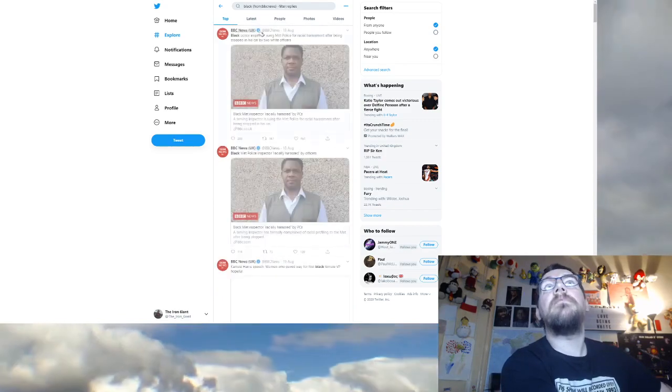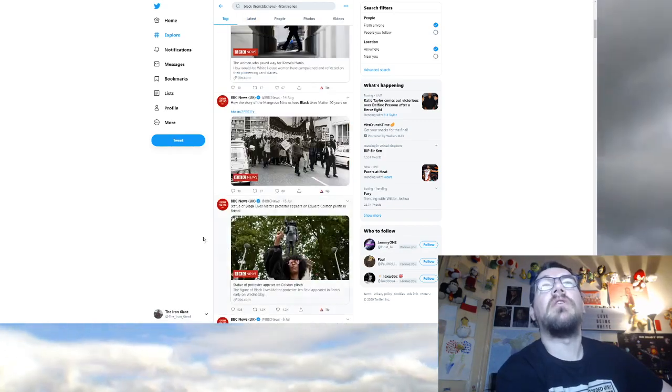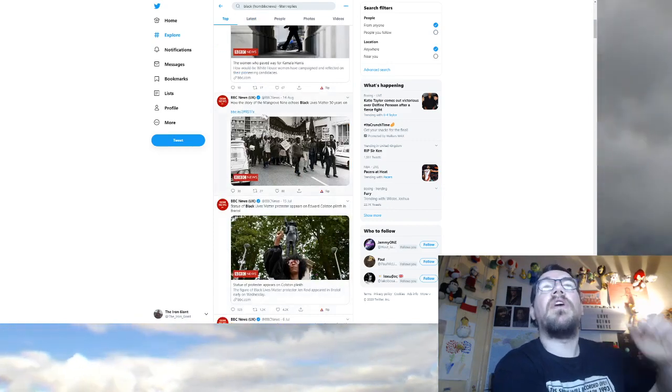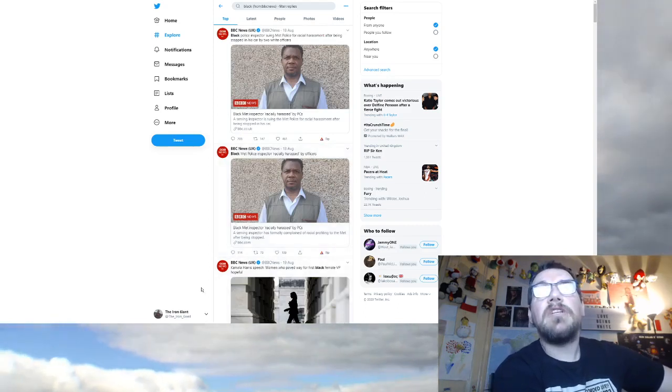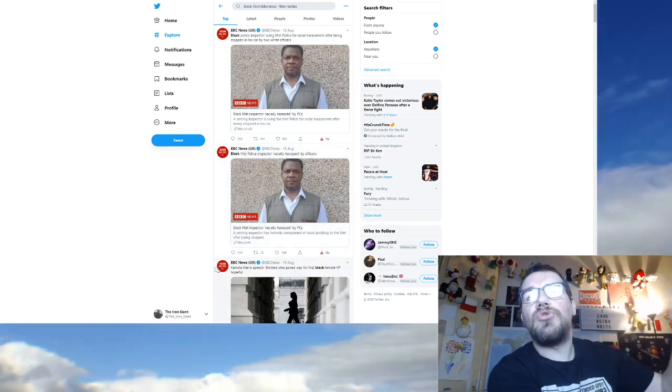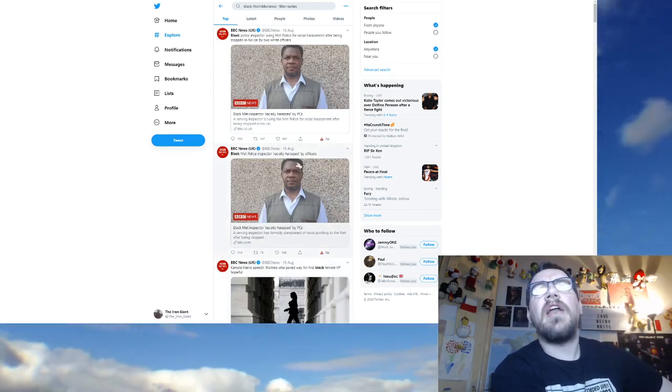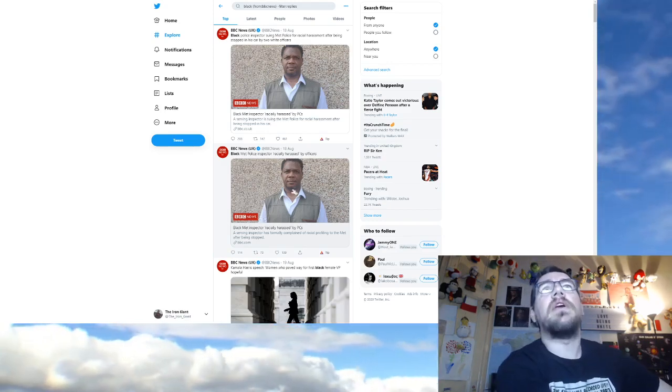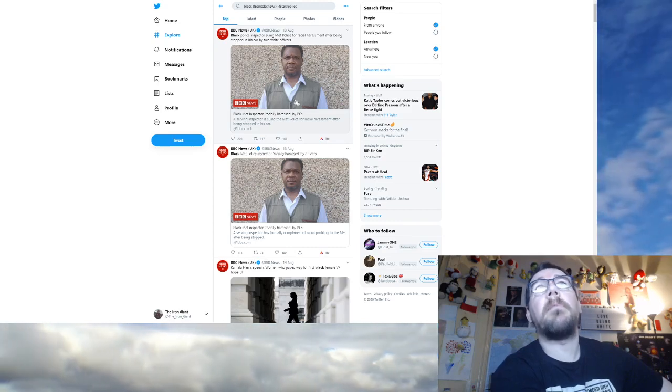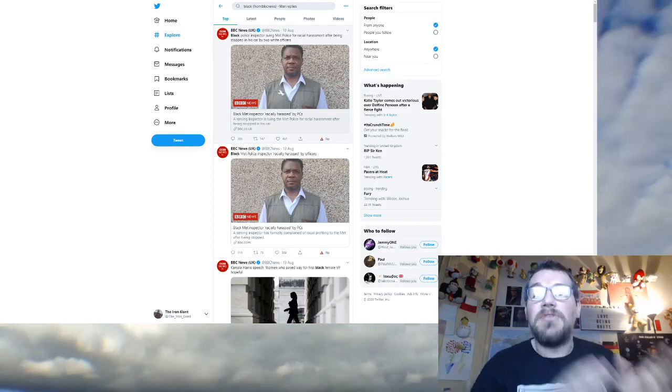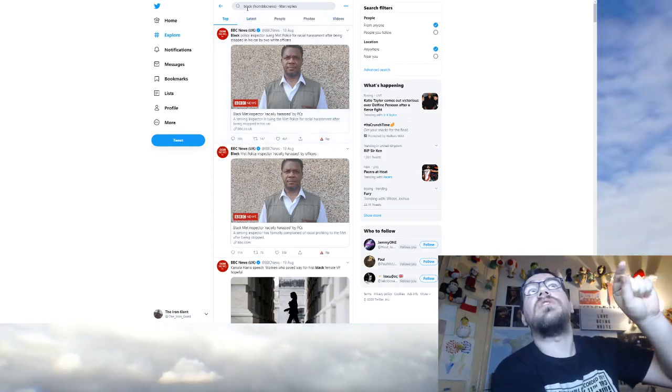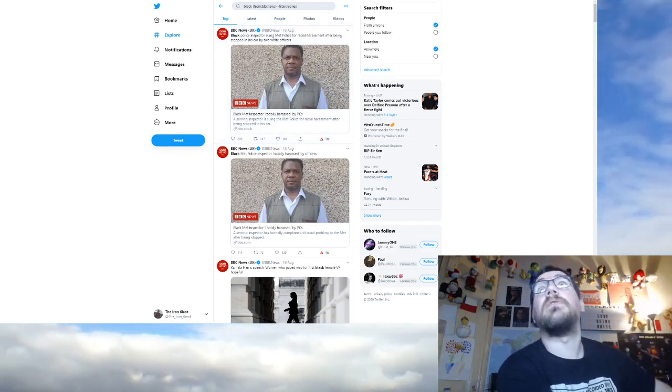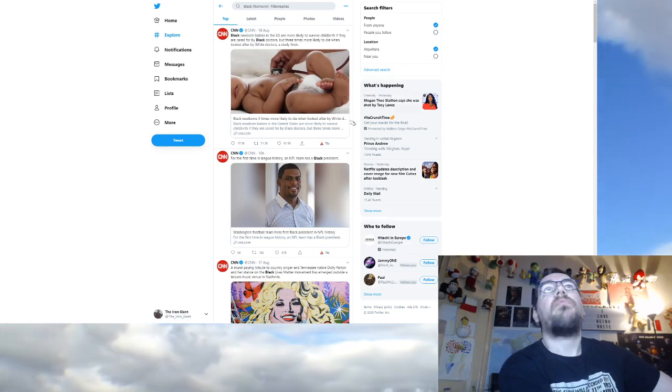Let's move on and I'll keep that page open so that I can then look up white and see what. Let's see what's been refreshed. How the story of the Mangrove Nine echoes Black Lives Matter, black people are victims. Kamala Harris speech. Women who paved way for first black female VP hopeful. Black people do something great. Black Met Police Inspector racially harassed by white officers. Black people are victims. White man bad. That's right.